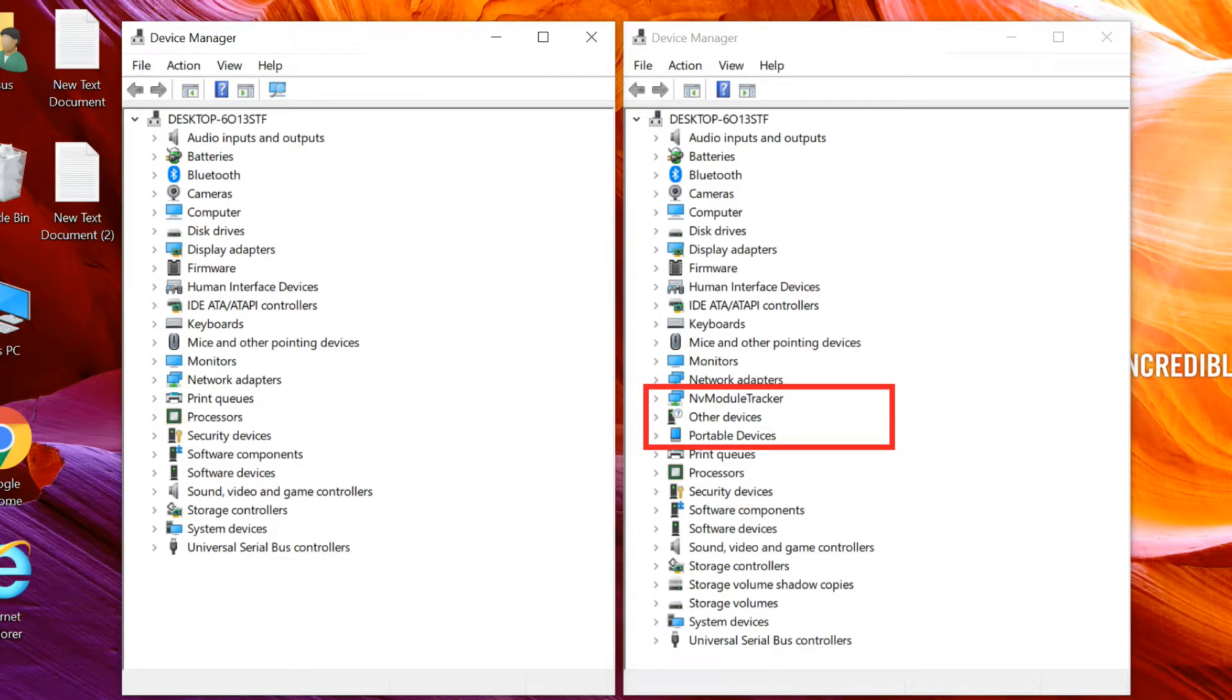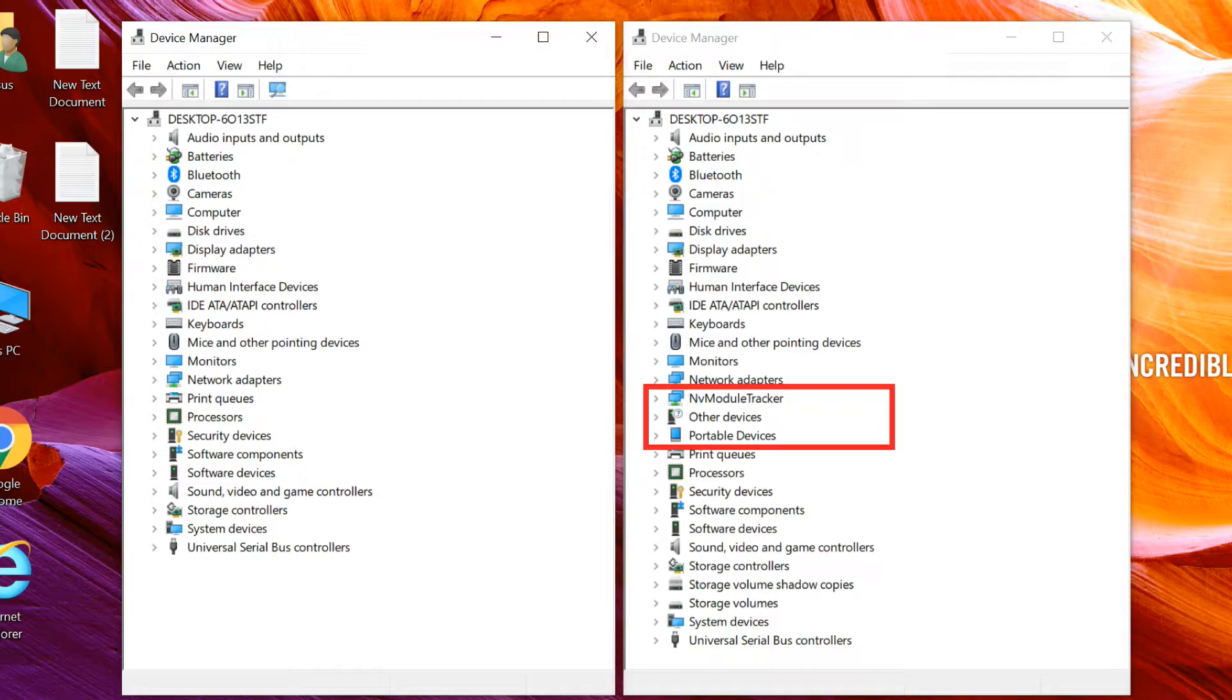Hello friends. Today I will show you how to view hidden devices in Windows 10 Device Manager.